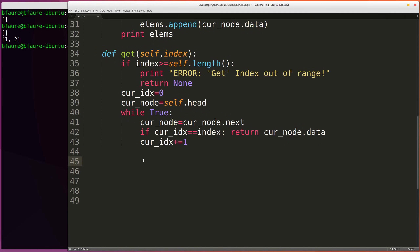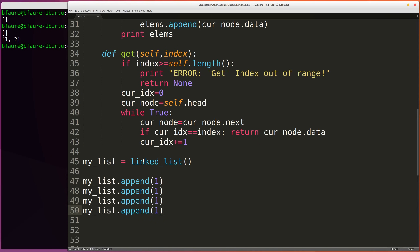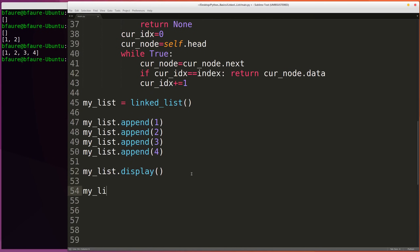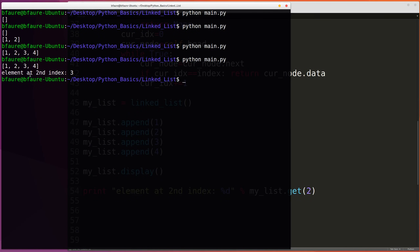Now we can write some helper code to make sure our new get function works properly. We'll create a linked list, append on some data — one, two, three, and four. Print this out to make sure it looks appropriate. Perfect. Now let's try printing the element at the second index — we'll do myList.get(2). The element at the second index — zero, one, two — is three, and we've reported that correctly.